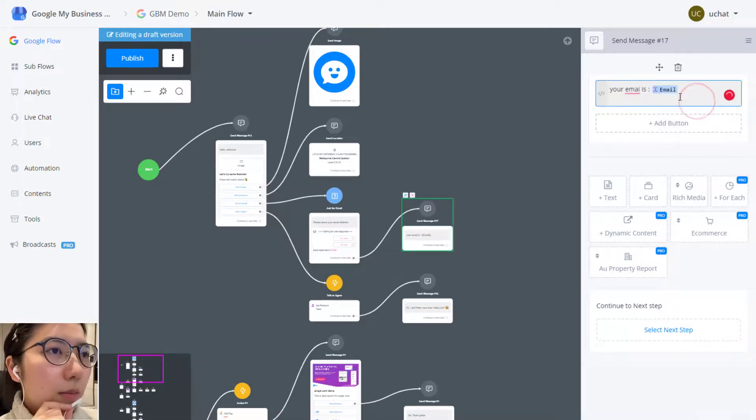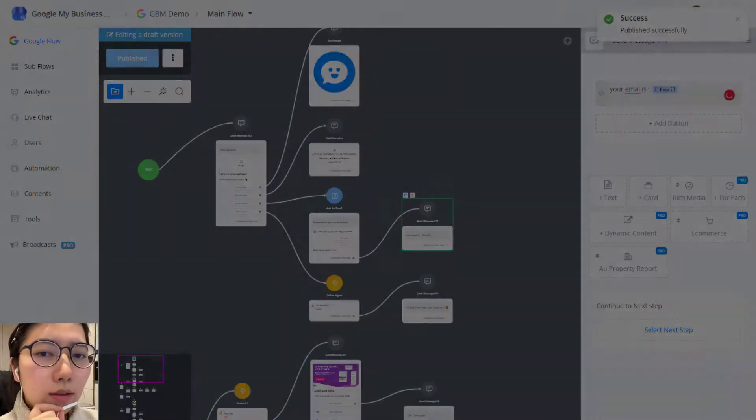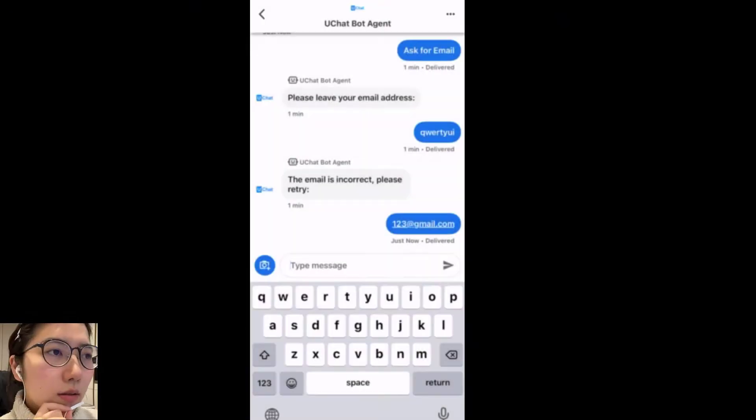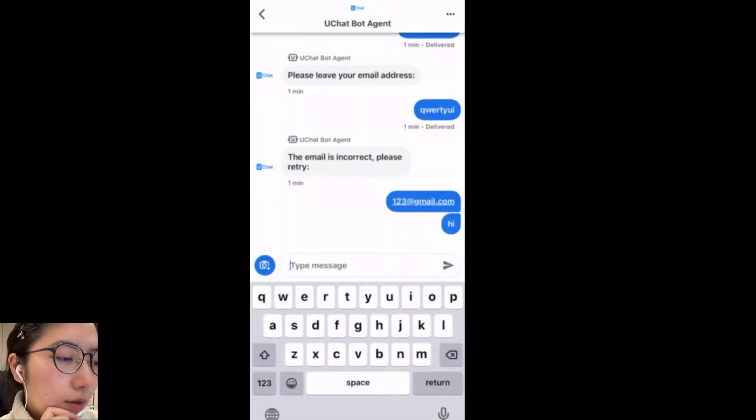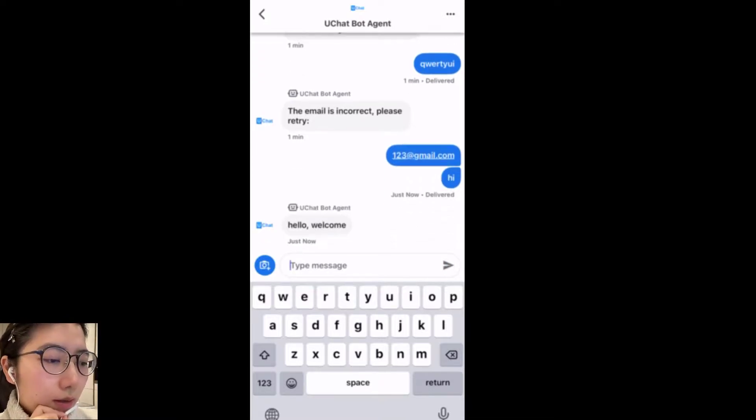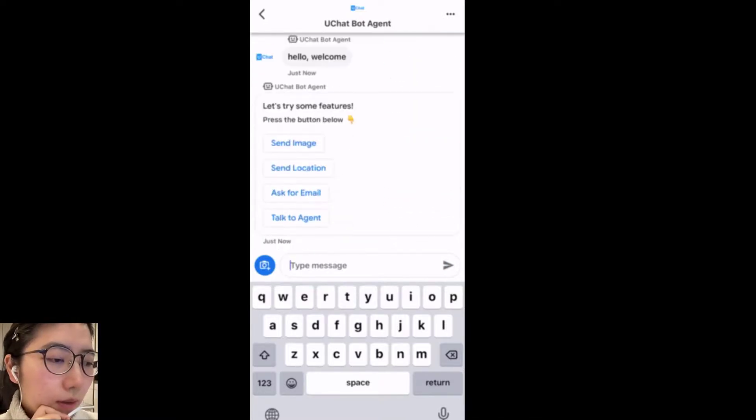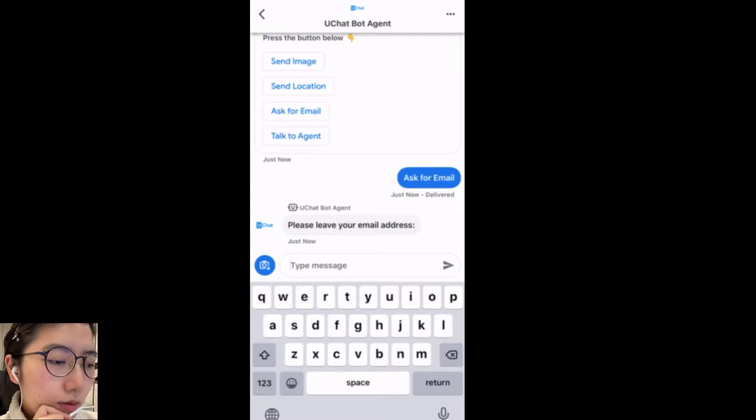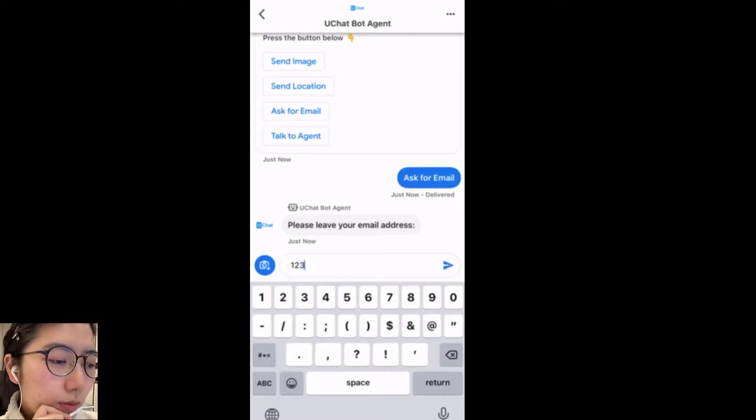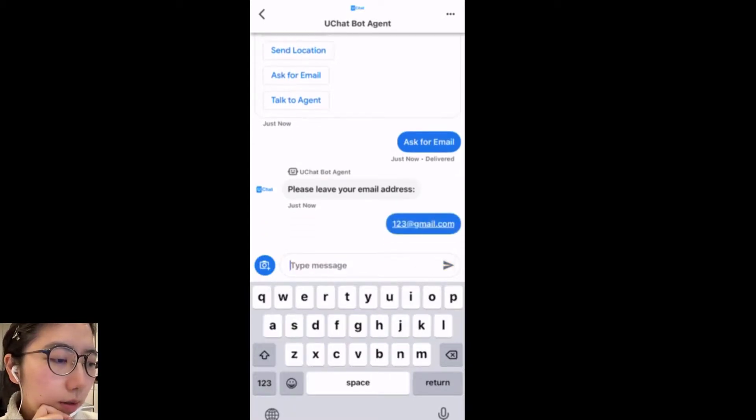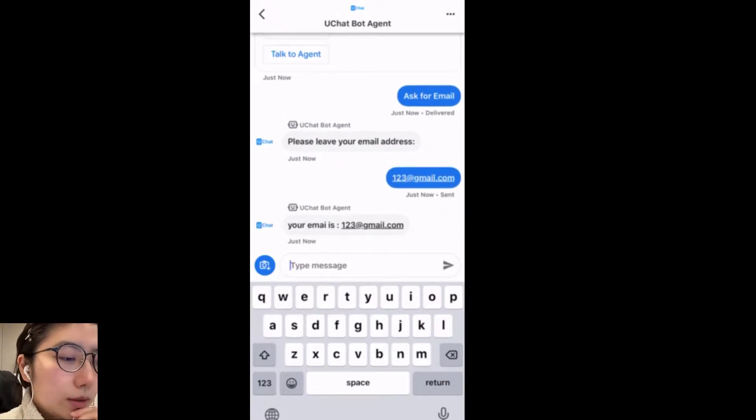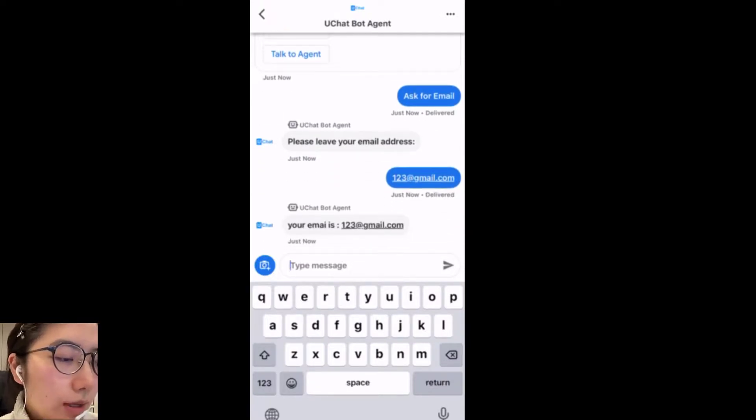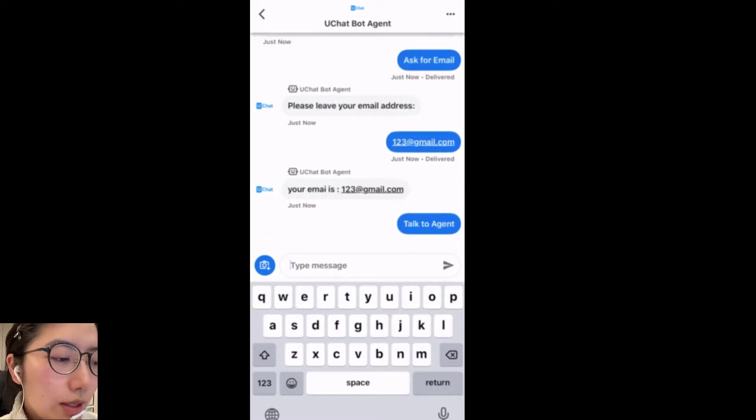Maybe I can add one more send message step. Let me add a send message step to show the email address here that we get from the user. So publish. And let's try again. Send. So again, I send hi. Ask for email. So when I enter one two three at gmail.com. Send. Good. So your email is 123 at gmail.com. Then let's try talk to agent.